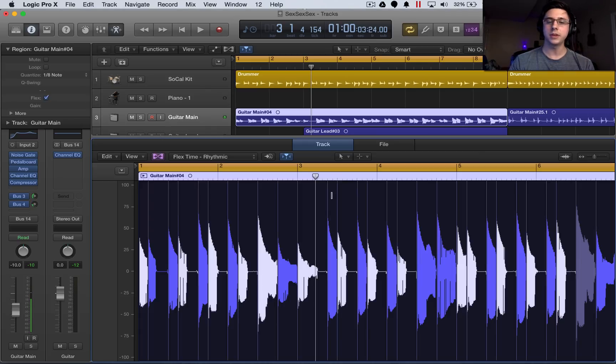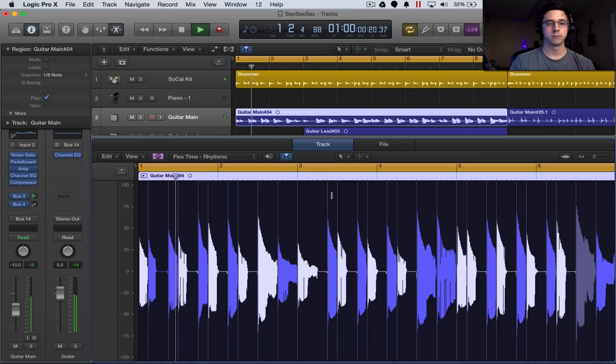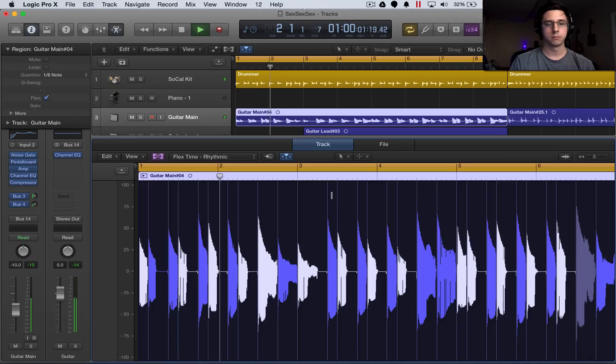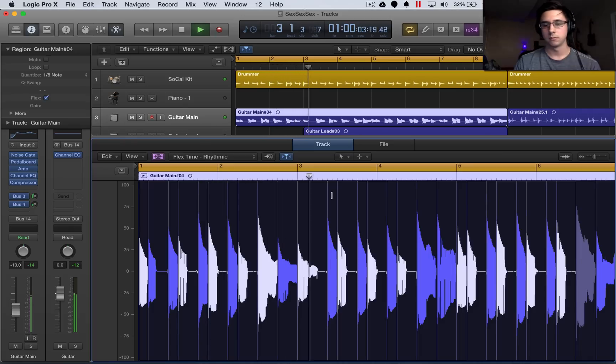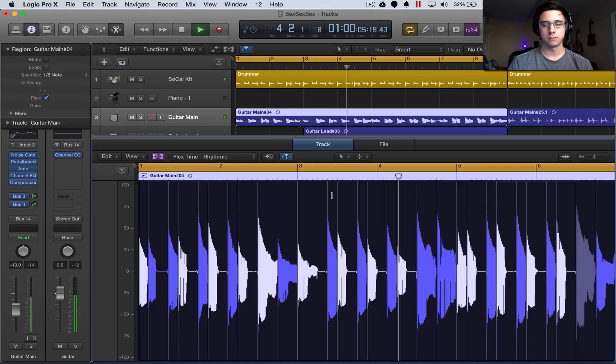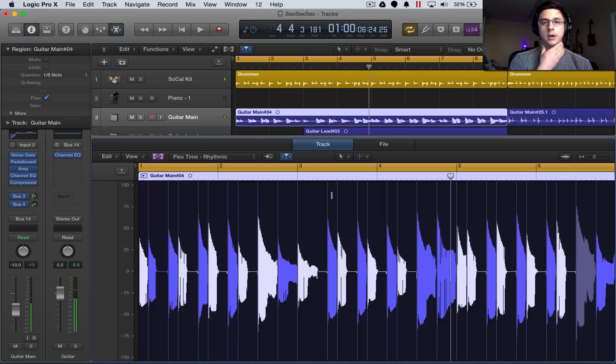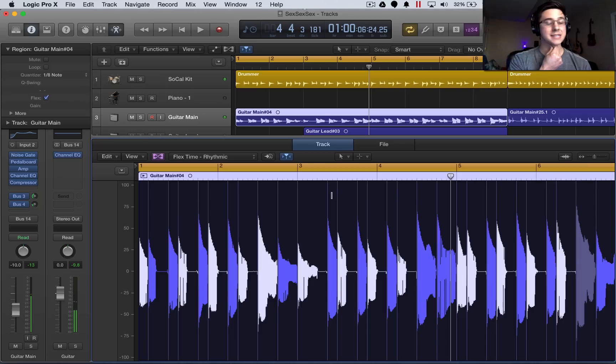So let's play this track and notice how it is perfectly on time. All right, so that is exactly what we were going for.